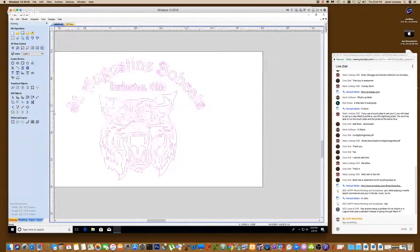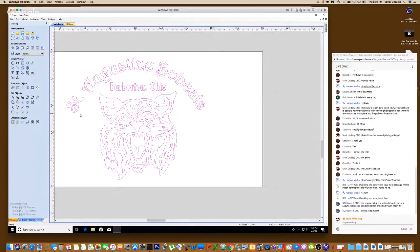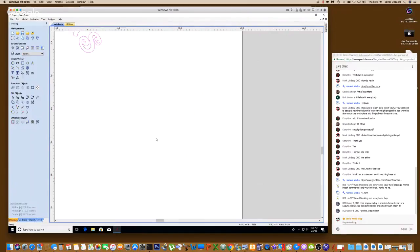DDC Laser and CNC asked: has anyone set up a probe for an Axiom or Laguna that uses a probe instead of going through Mach 3? I can't answer that — if anybody on the chat can answer that for him, it's an interesting question.